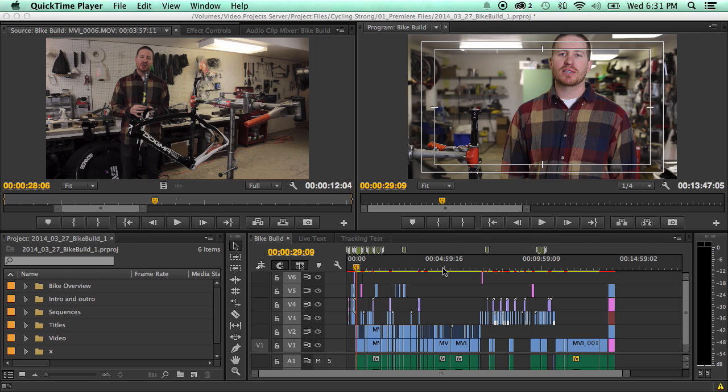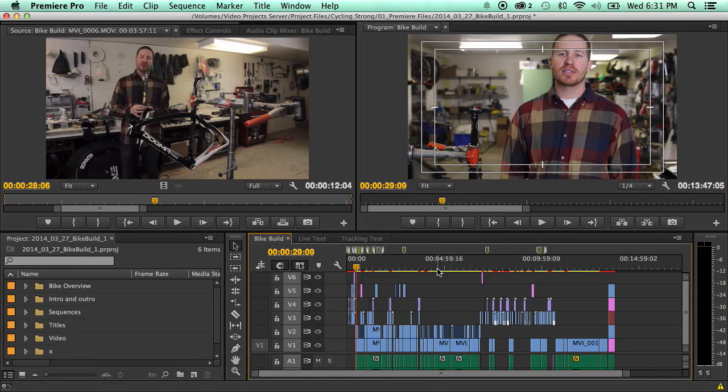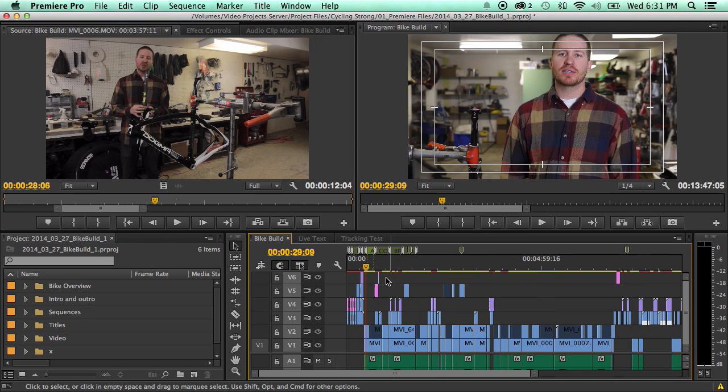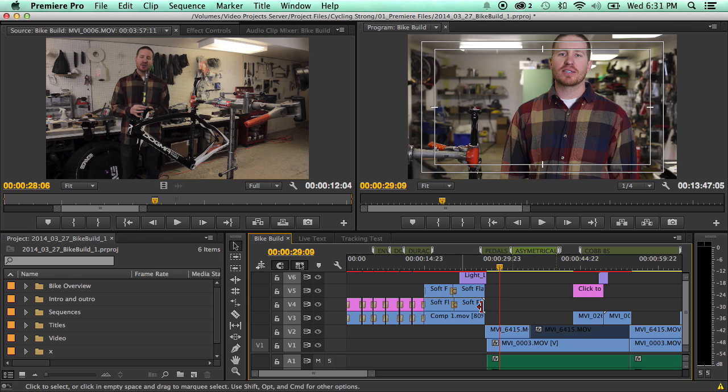So for example, in this sequence here I have a video I made of a local bike shop explaining the process of building a high-end bike. So as you can see, I've got a bunch of different clips here.